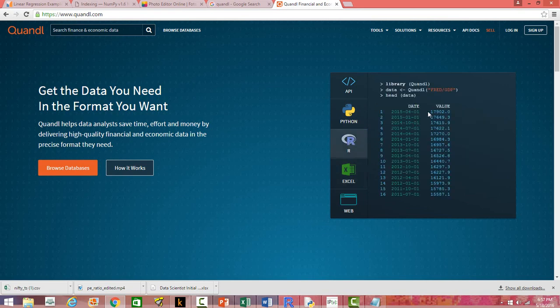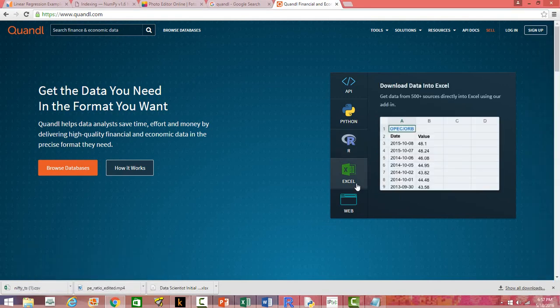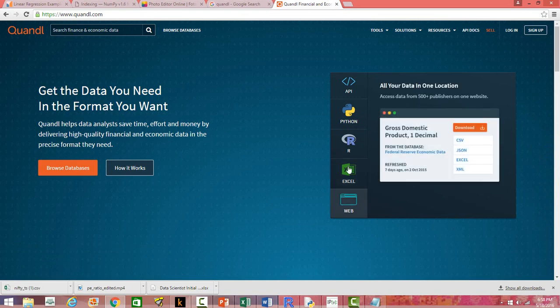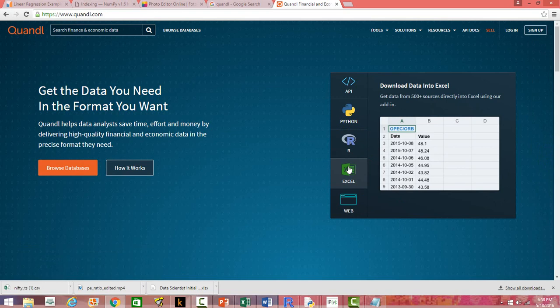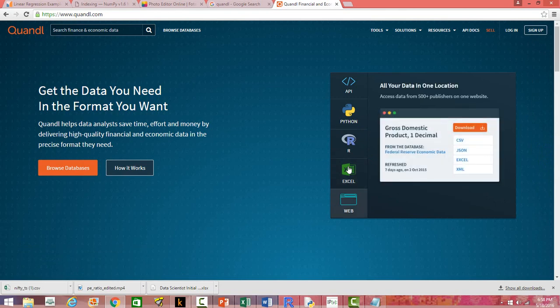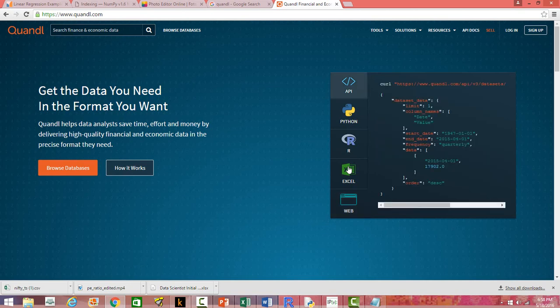You can also get data in Excel by using a Quandl add-in. Just install the add-in and use it to get data directly into Excel. You can also download data directly and then import it into Python, SAS, R, or any other software you want. So those are the basic features of the platform.